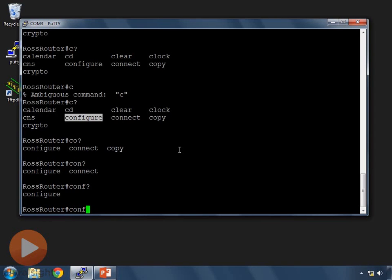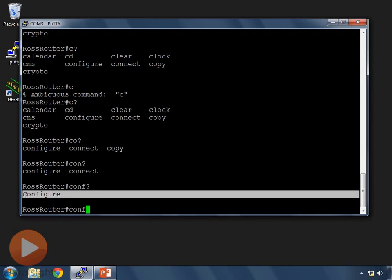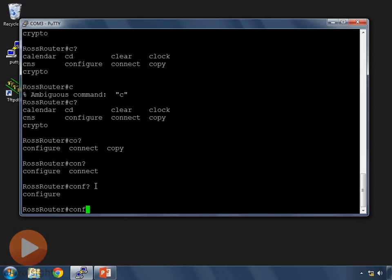So now there's only one command on the Cisco router that starts with C O N F at the privilege mode prompt at this pound sign prompt here. C O N F is the beginning of the configure command and that's all we need to type in actually to make the command work. So C O N F is enough to get the command to work.